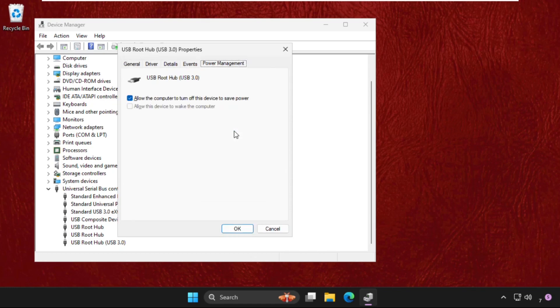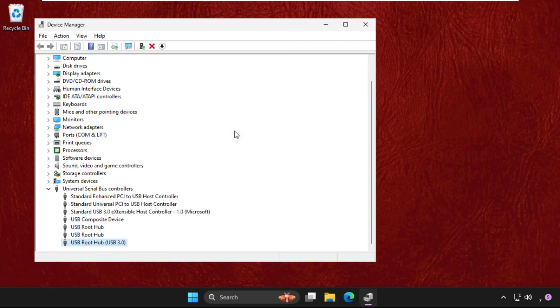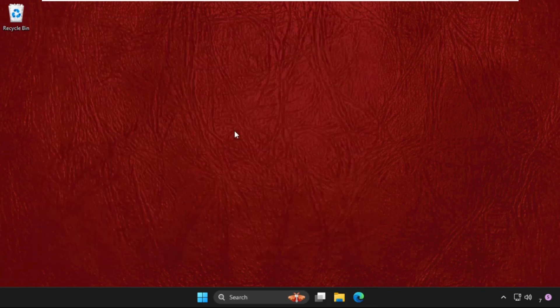Okay now press spacebar key to uncheck this option and then click on OK and close this window. Now restart your system.